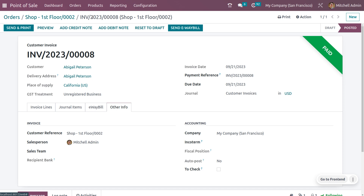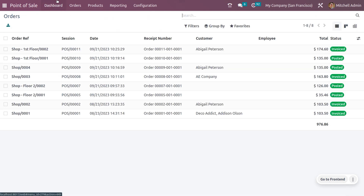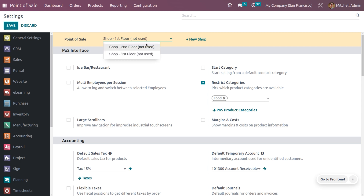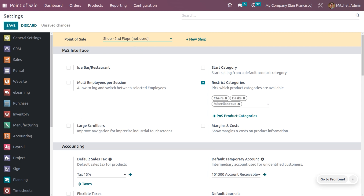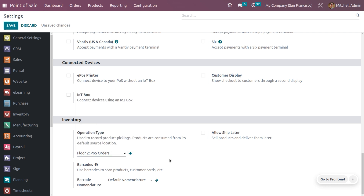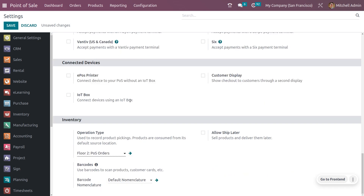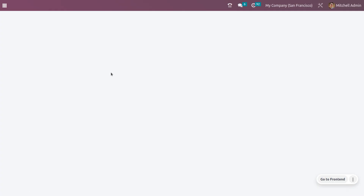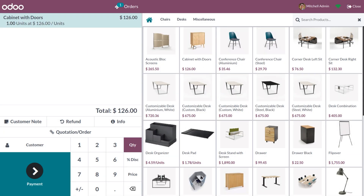Now let's go to Shop 2, which is Floor 2, and see how to manage furniture from another floor. Go to Configuration Settings — to deal with furniture, change the Point of Sale to Floor 2. When you select Floor 2, the inventory operation type automatically changes to Floor 2 Point of Sale, since we already configured this. Products consumed from the default source location will be stored under this point of sale. Save the settings and open the session for Floor 2.